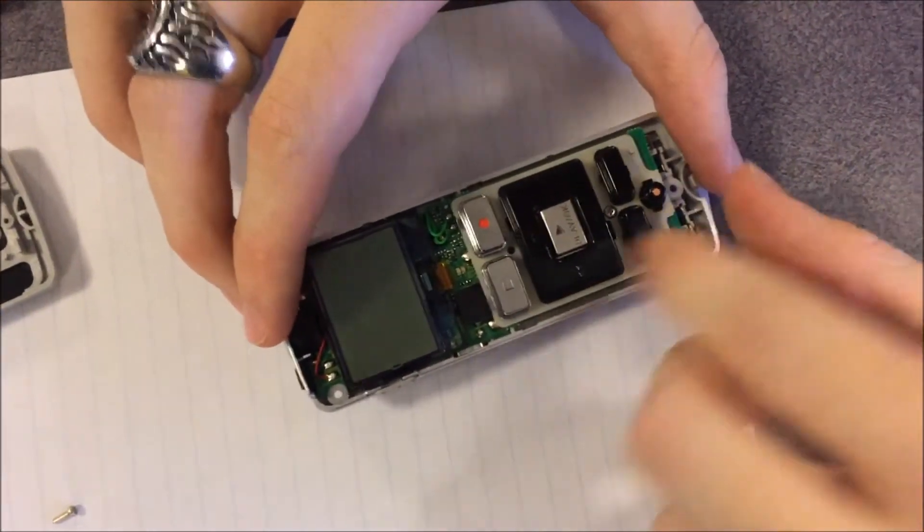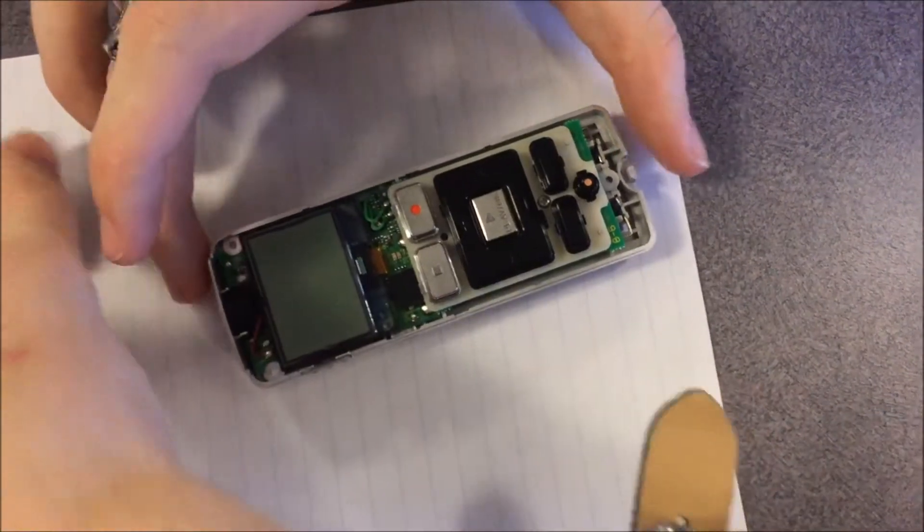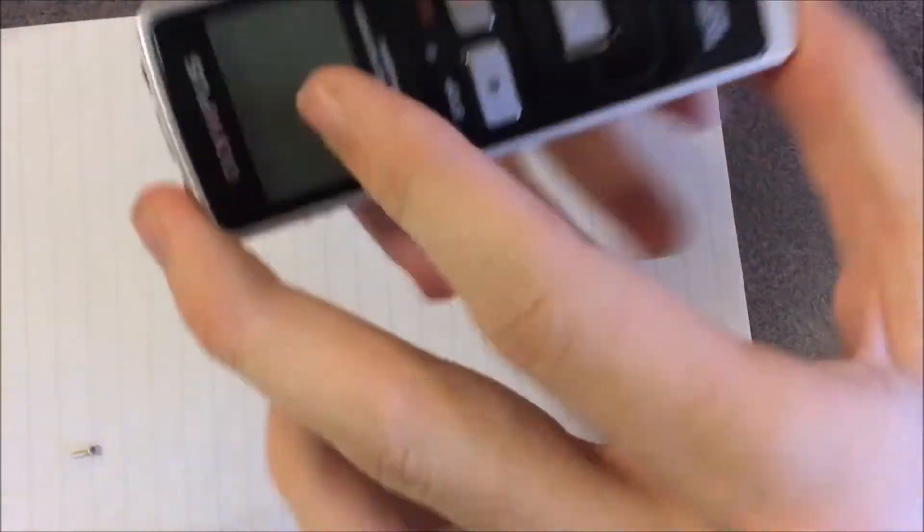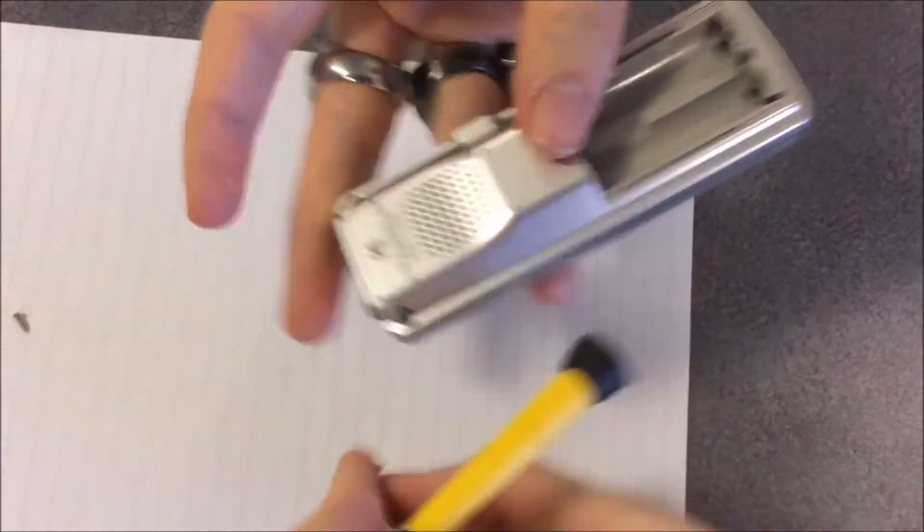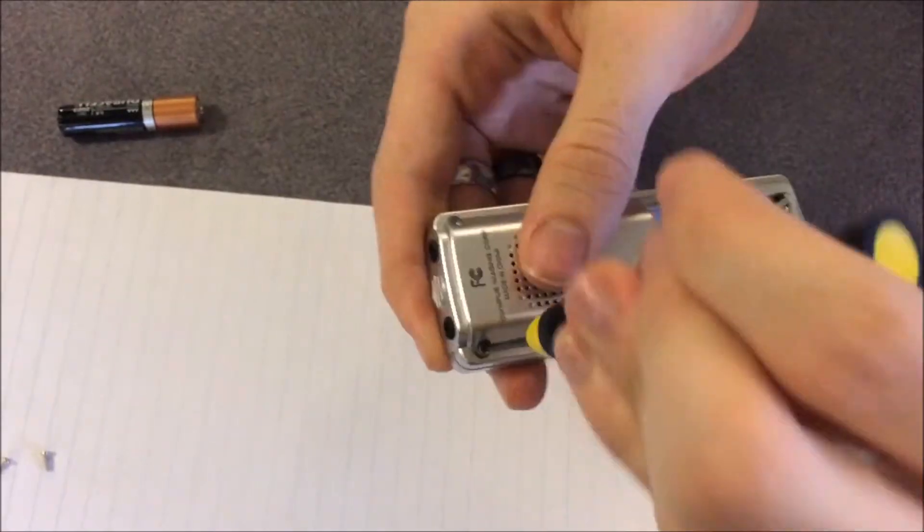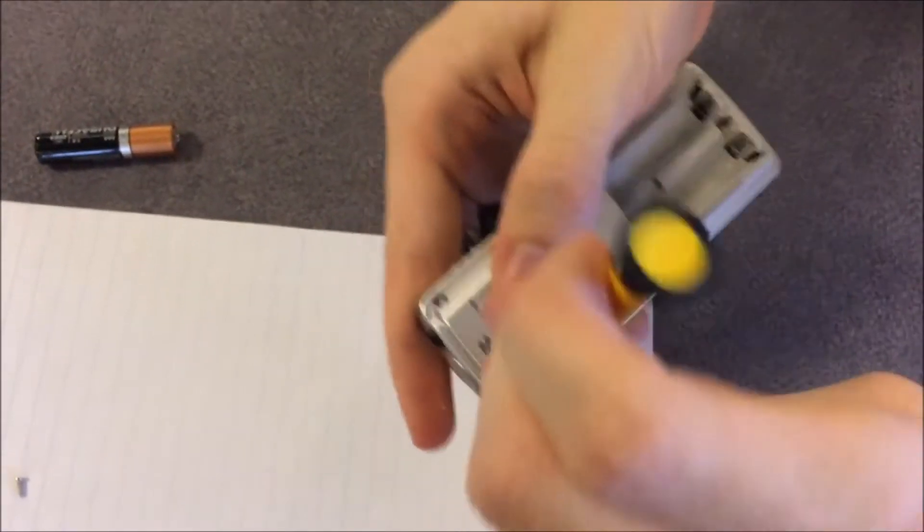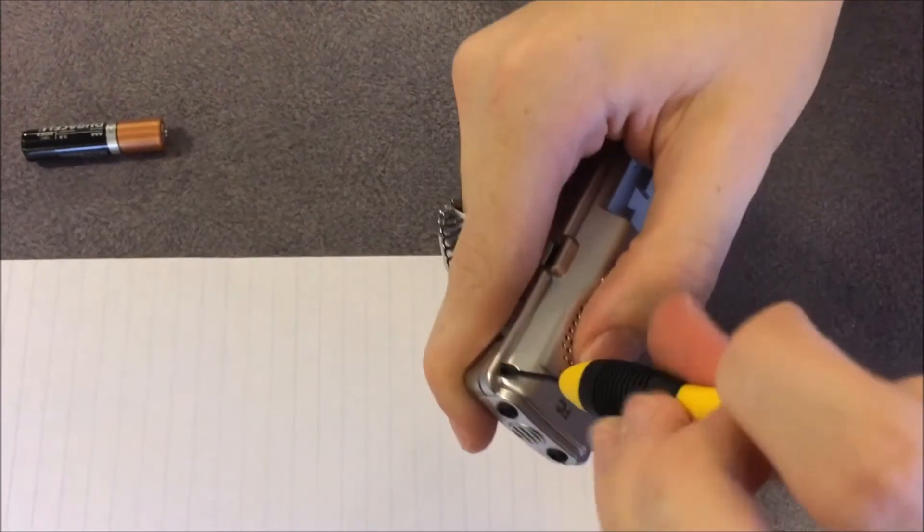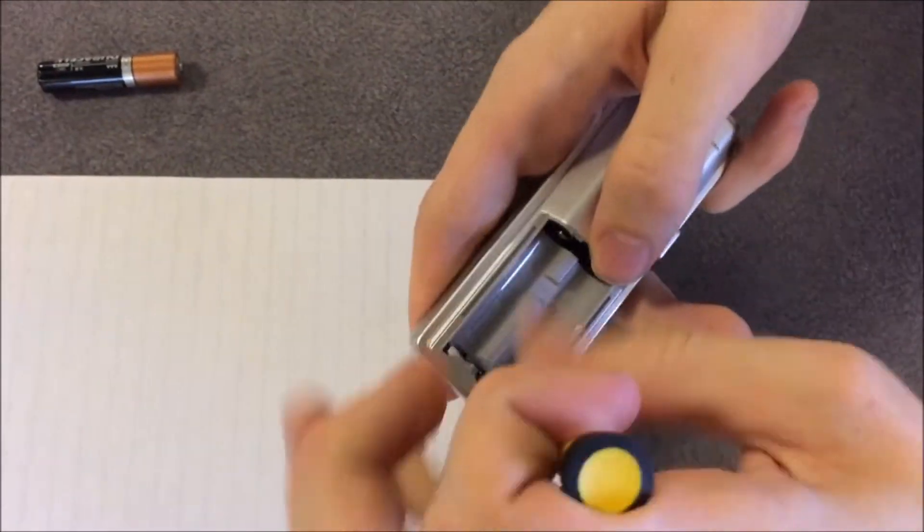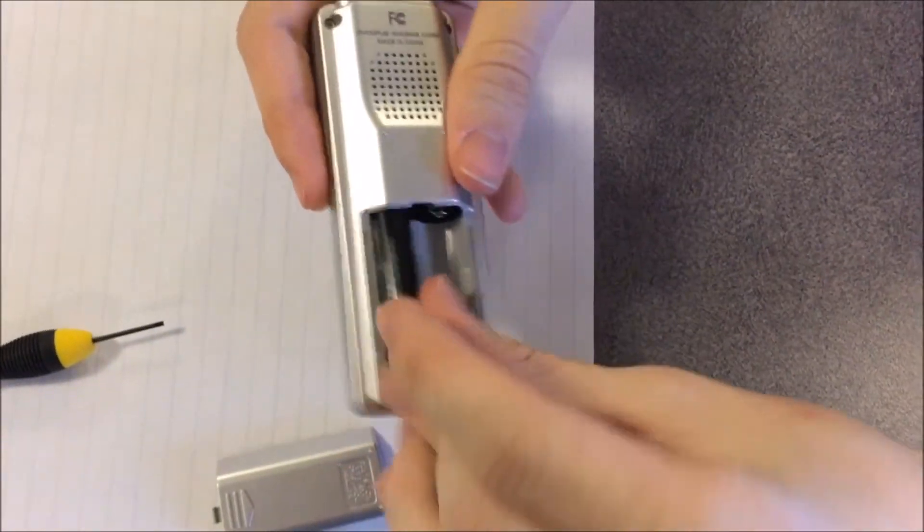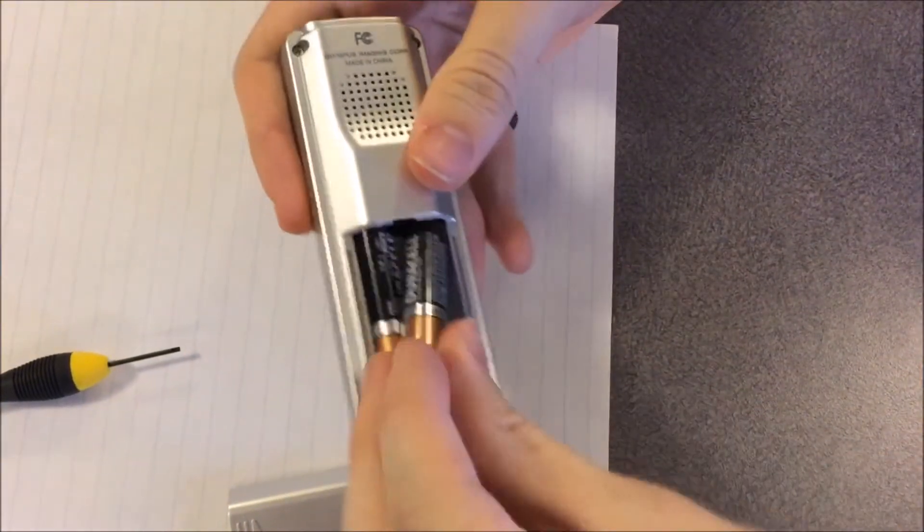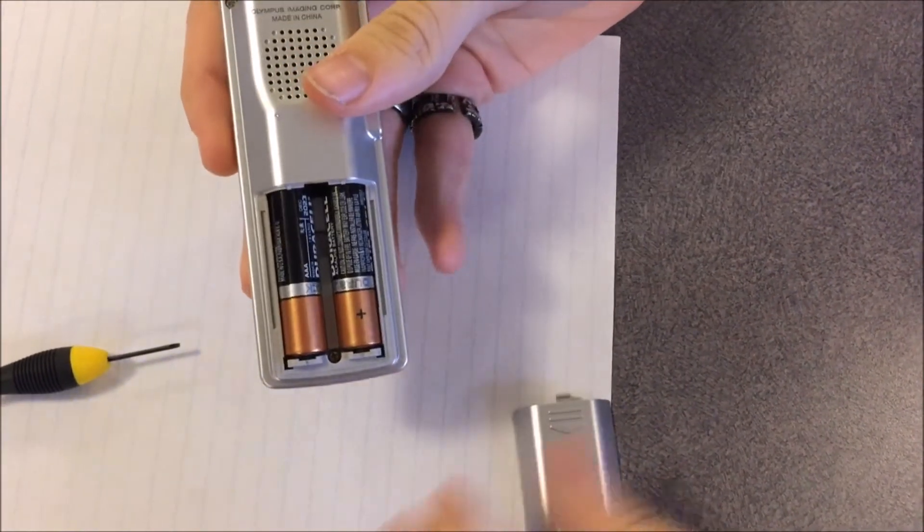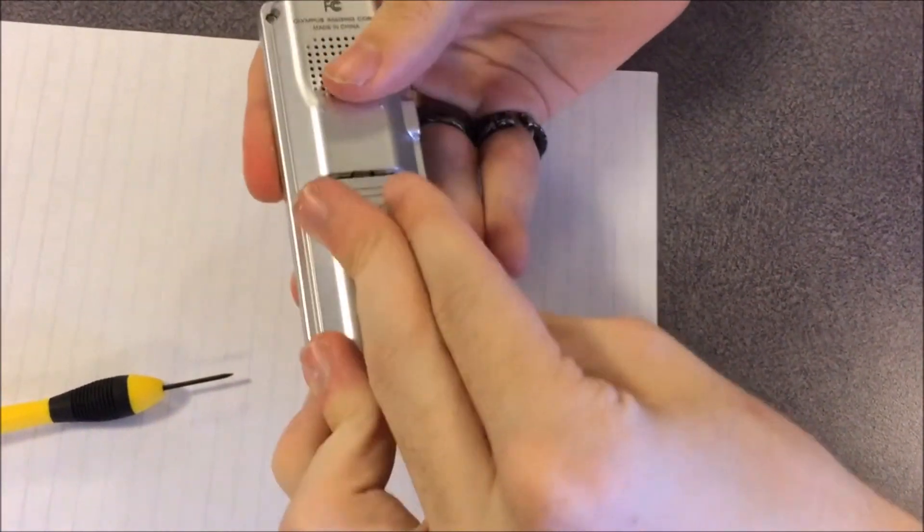Put the cover back on, then we screw these last three screws in, then input the batteries back in, put the battery compartment back on, and we're done.